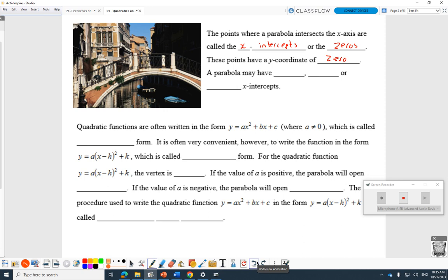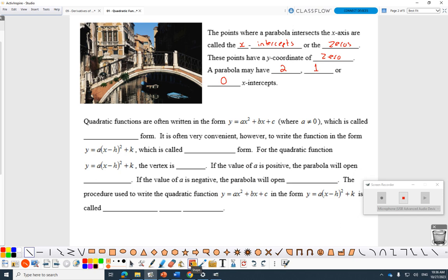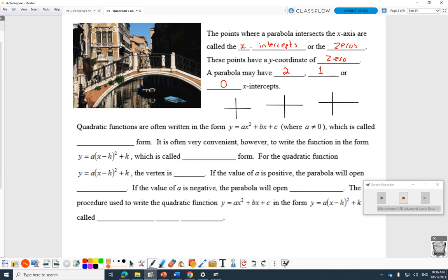A parabola may have two x-intercepts, but it's also possible to get one x-intercept, or even no x-intercepts. I'll draw three parabolas right here: one that has two x-intercepts, one that has one x-intercept, and one that has no x-intercept. If it goes right through the axis you'll see it meets the x-axis twice. But it's possible it goes down and meets the x-axis only once. And it's also possible it never meets the x-axis at all — especially as we start to discuss the quadratic formula.